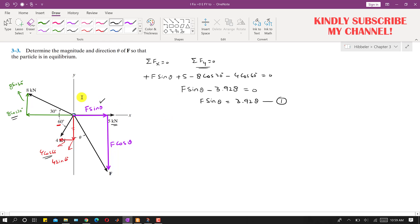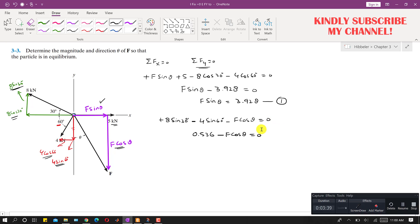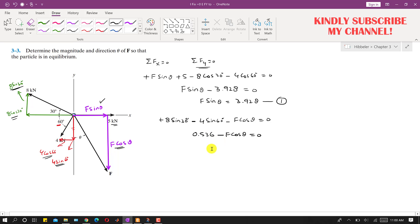Applying summation of forces along y equals zero: 8 sin 30° acts in the positive y-direction, so +8 sin 30°. The 4 sin 60° acts in the negative y-direction, so −4 sin 60°. The cosine component of force F acts in the negative y-direction, so −F cosθ = 0. Simplifying gives F cosθ = 0.536. This is Equation 2.